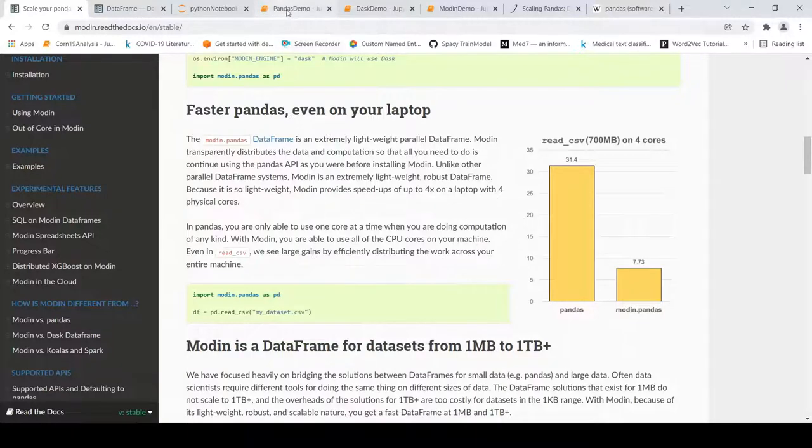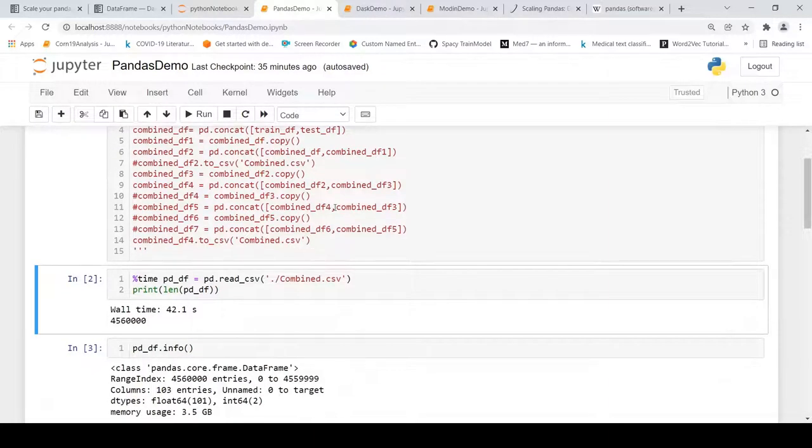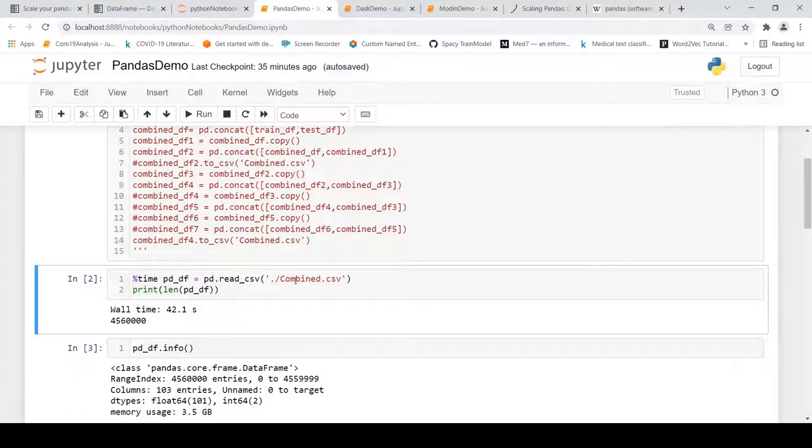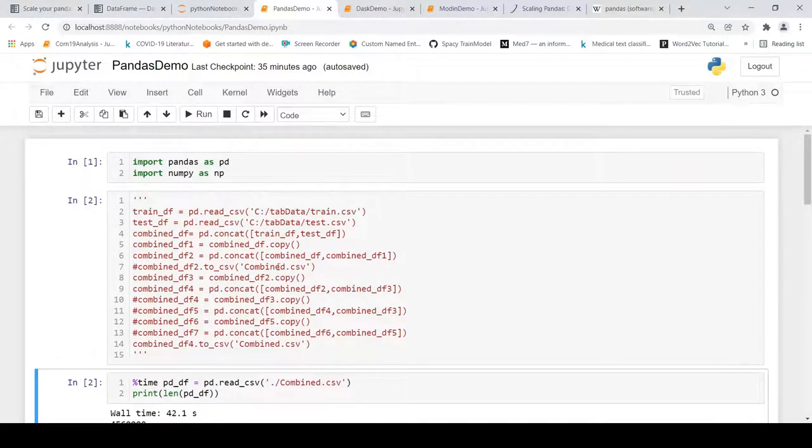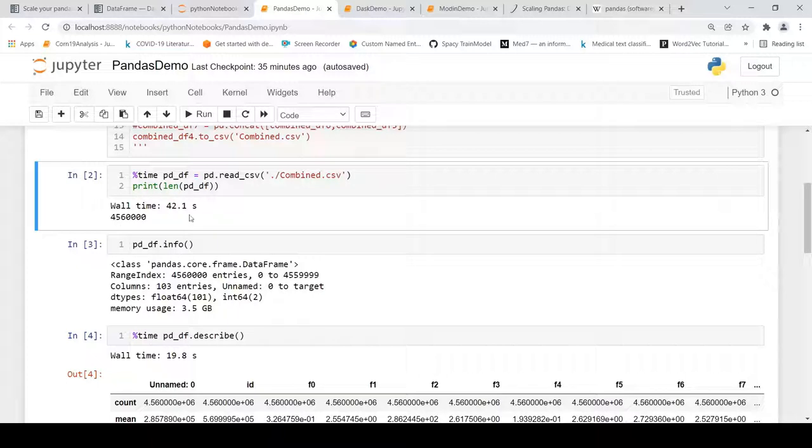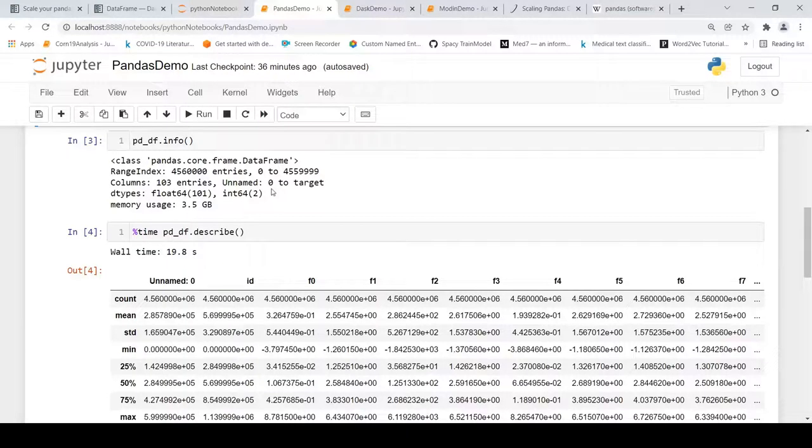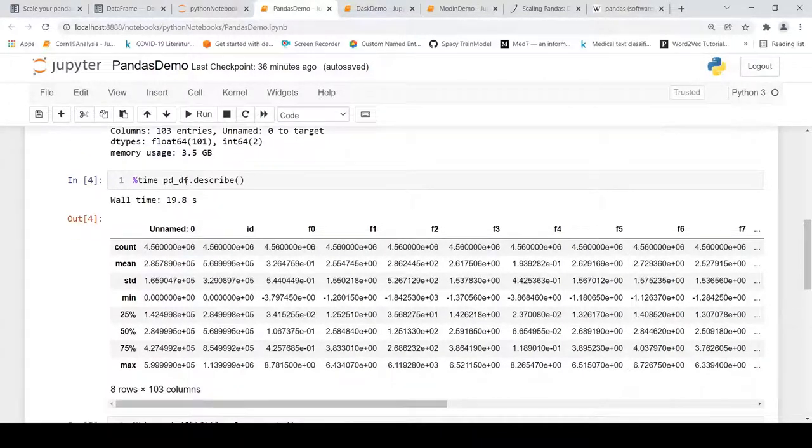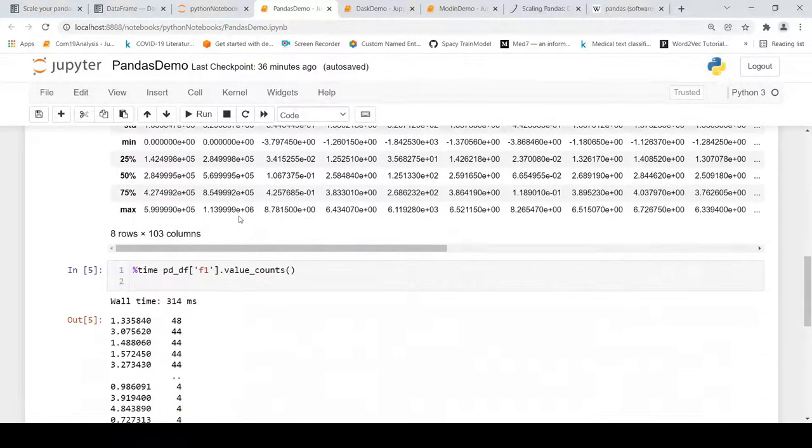What I did was I created a huge dataset close to 5GB on disk and then I tried to read this CSV file. When I read it using standard pandas library, this dataset has 4.5 million rows. When I read this dataset it took close to 42.1 seconds. This dataset has 103 features from unnamed zero to target. I am just trying to describe this dataset - it computes the statistics on each column and this happens in 19.8 seconds.